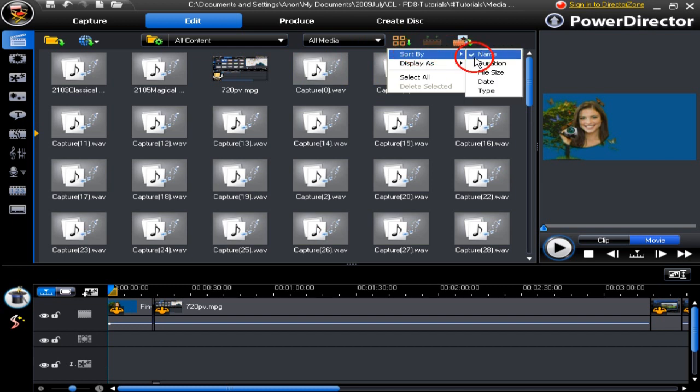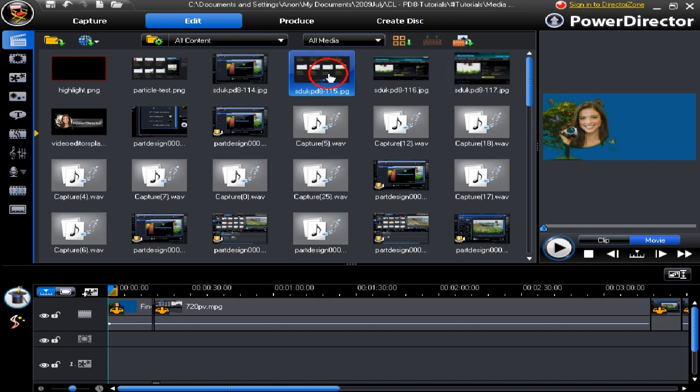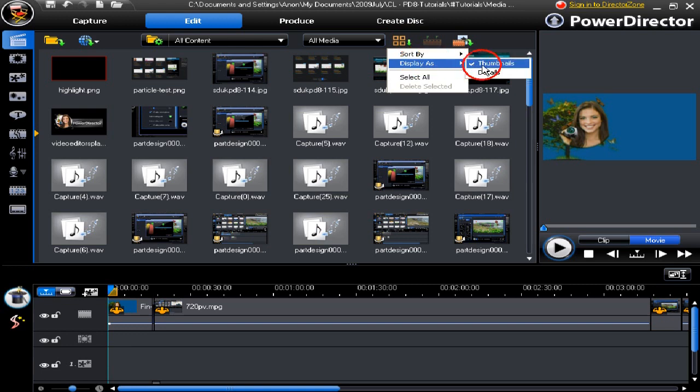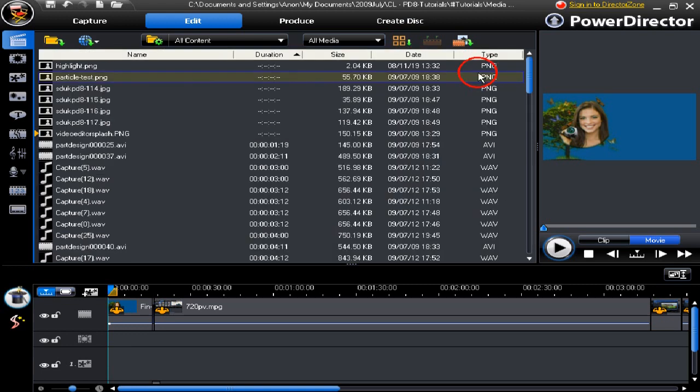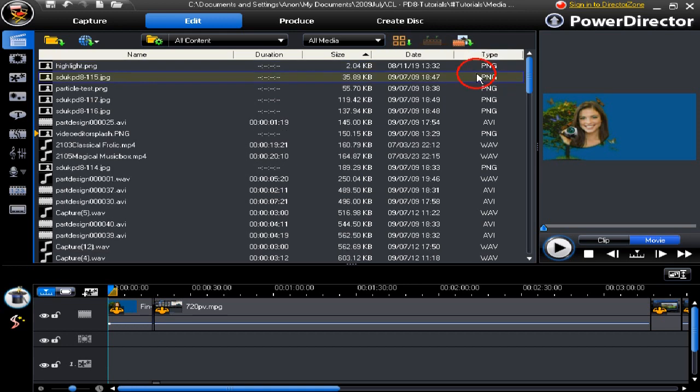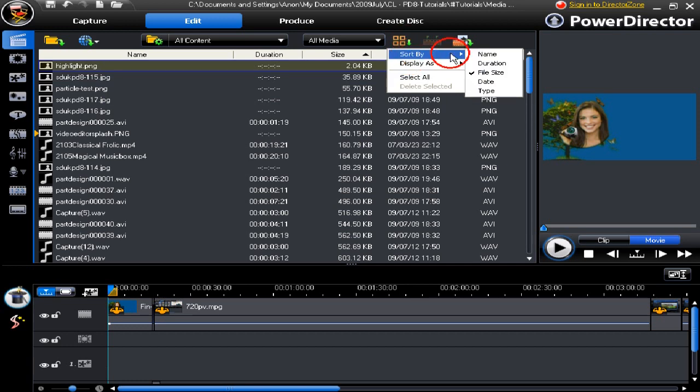We can display them in a different manner. At the moment they're displayed by name. We can display them by duration with the shortest first, we can display them in detailed mode, we can display them by file size, or by date.